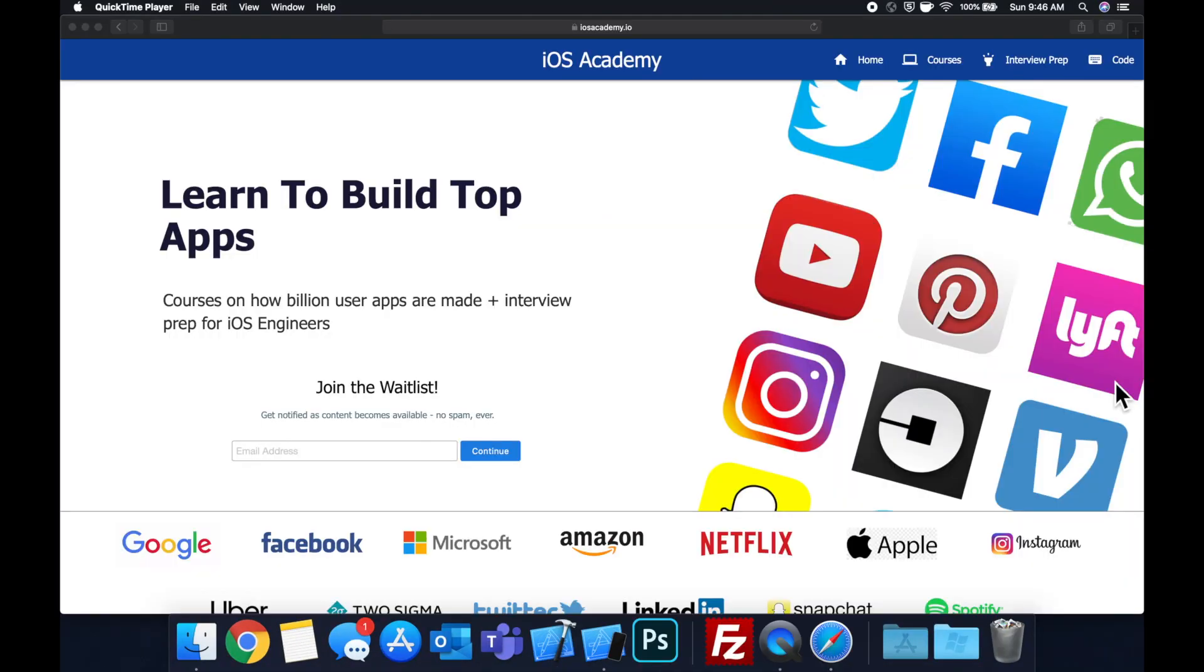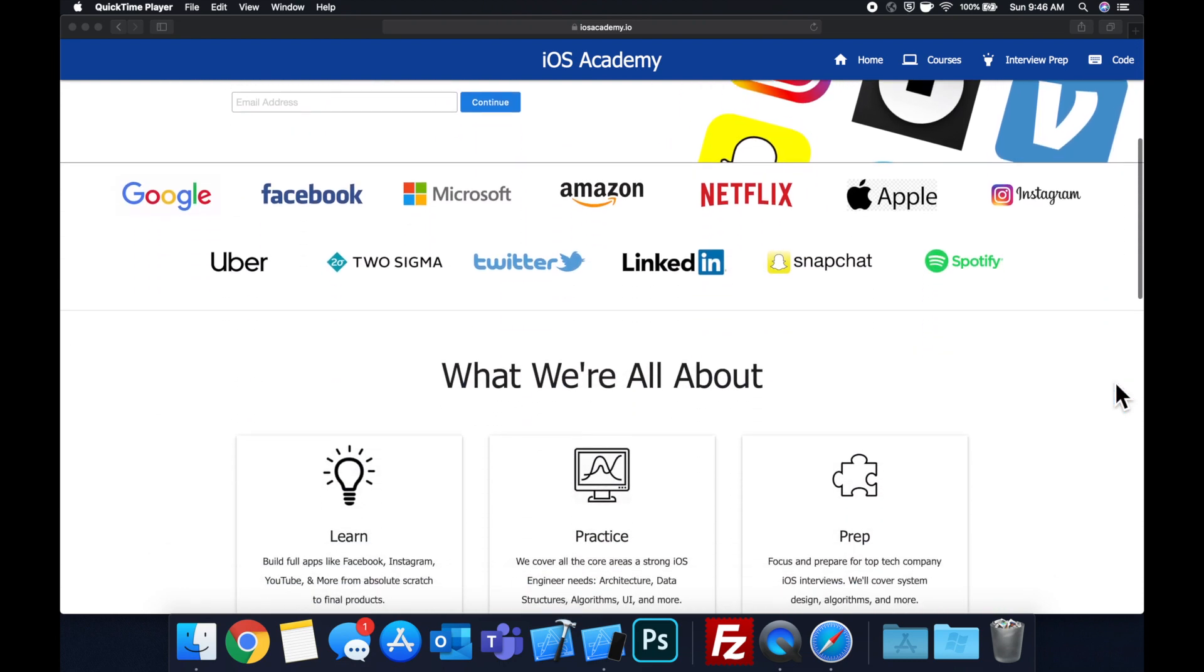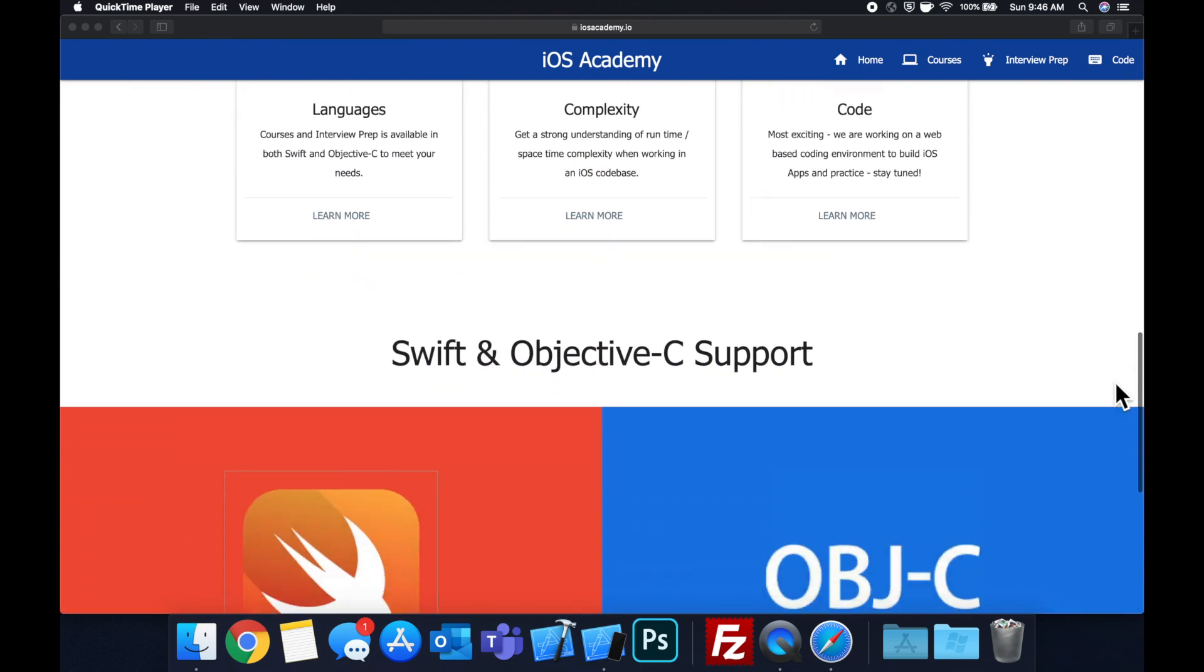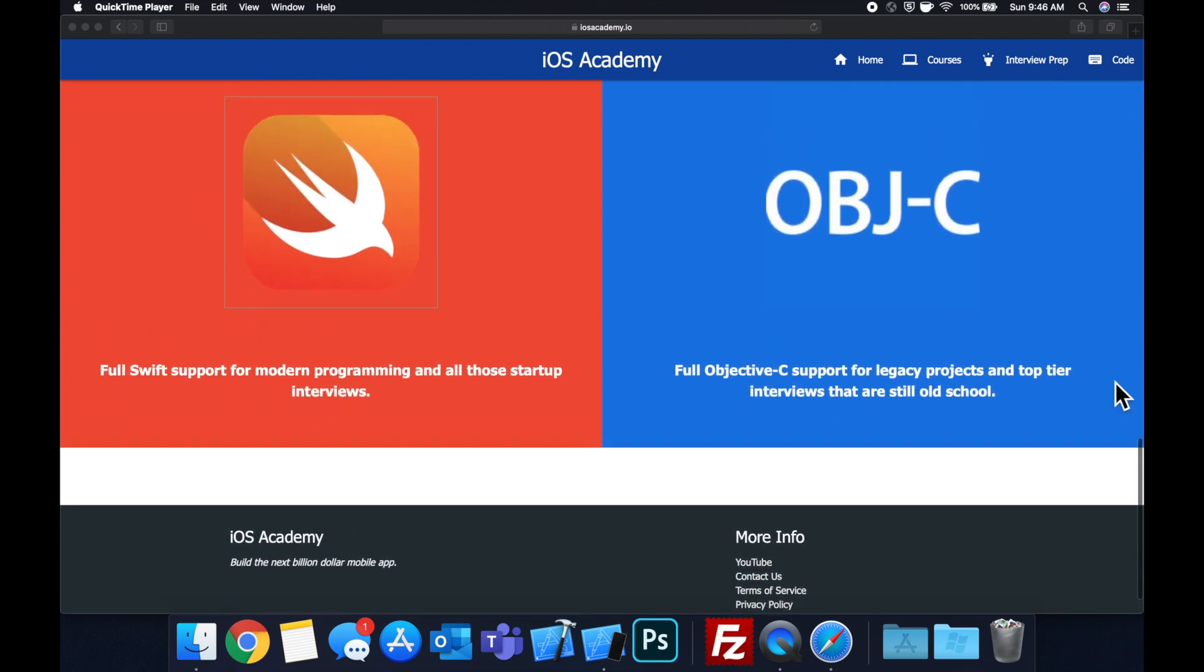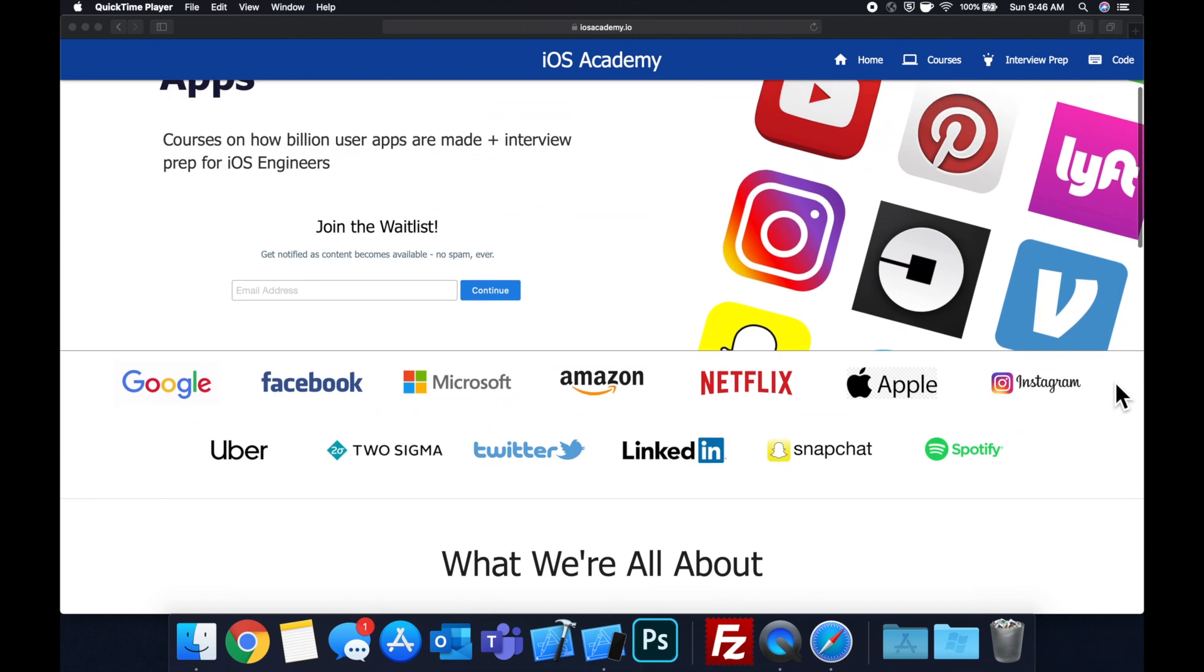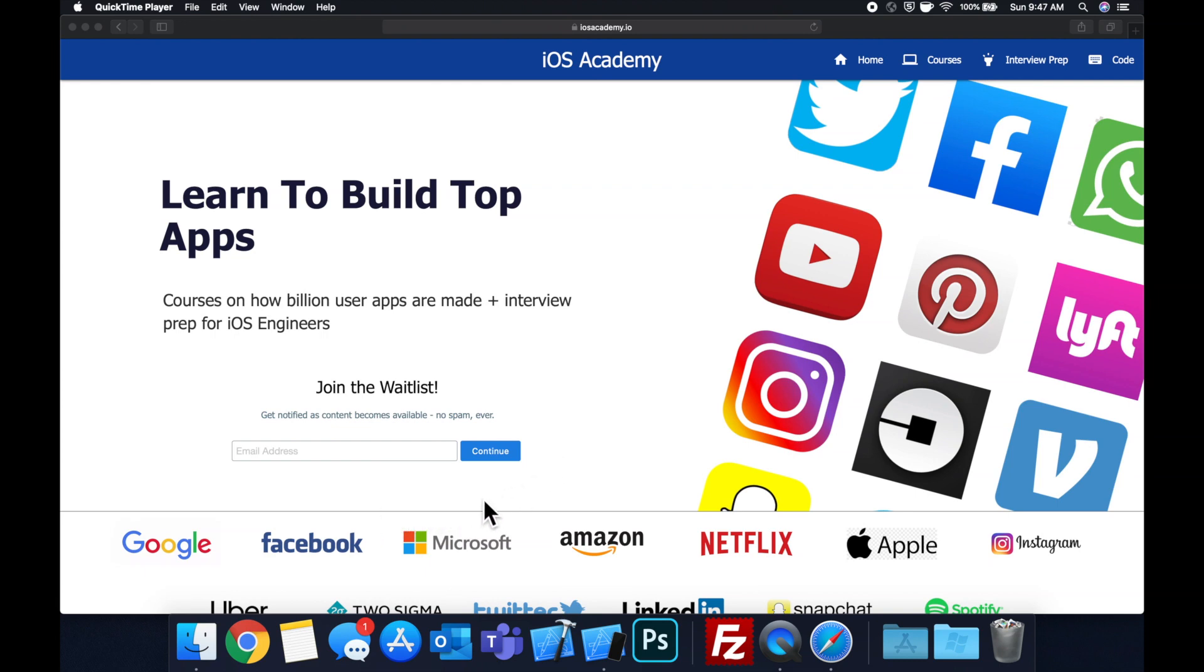Quick pause before we get into the video. If you haven't seen it already I am hard at work putting together iosacademy.io a community where all of us iOS engineers can come together learn how to build some of the top apps like Facebook, YouTube, and Instagram in addition to interview prep to land some of these iOS roles at top tech companies. So if you're interested in the free and premium content to come head on over to iosacademy.io and enter your email address in the waitlist form and you will be notified as content becomes available. That said let's get into the video.